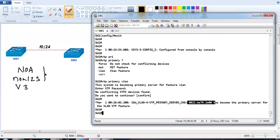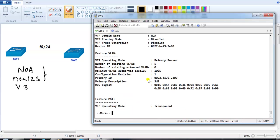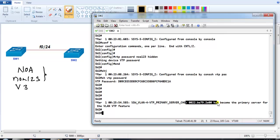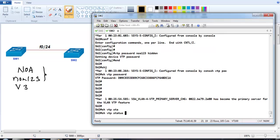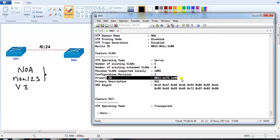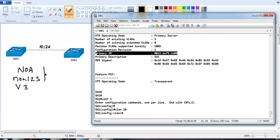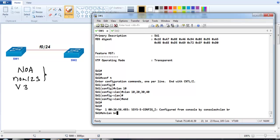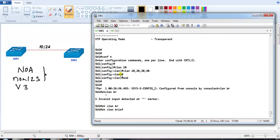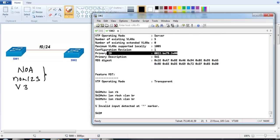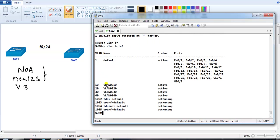Running 'show vtp status', I can verify the primary ID, which is the MAC address of the primary server. Checking on Switch 2, the same console message appears confirming Switch 1 is the primary server. Now I can create VLANs: vlan 10, vlan 20, vlan 30, vlan 40 - with no warning messages. Verifying 'show vlan brief' on Switch 1 shows the VLANs created, and the same VLANs synchronize to Switch 2 as well.